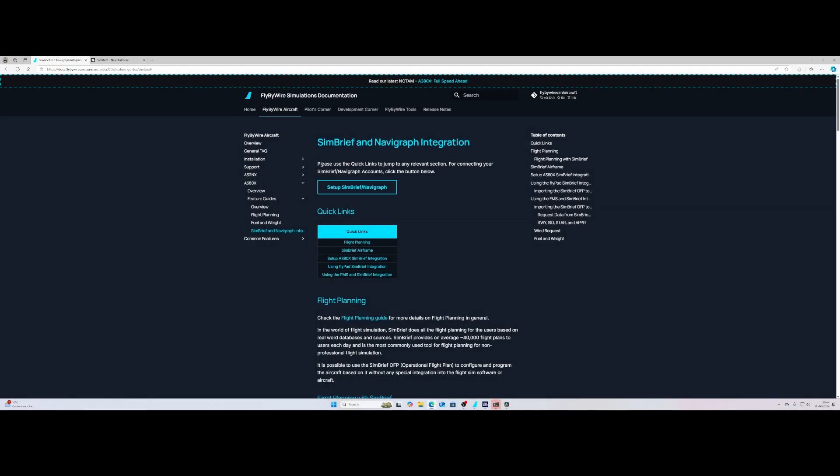So the A380X from FlyByWire has entered Alpha. Let's now have a look at how it integrates with SimBrief and Navigraph. They provided a nice description of it but I will show it in the video to make it more clear for you how to get those cool things.